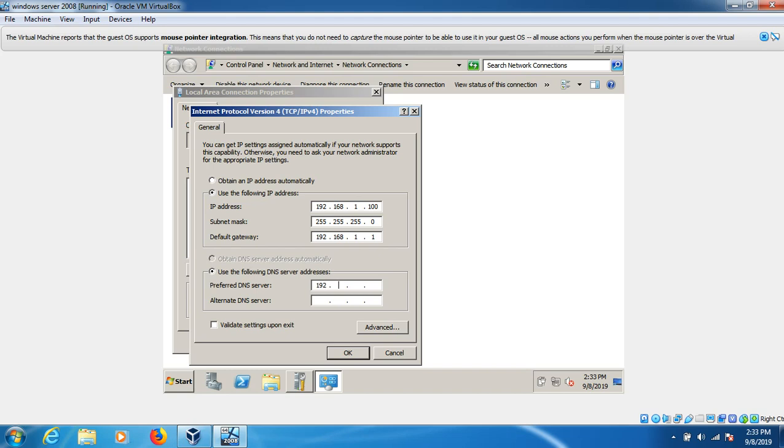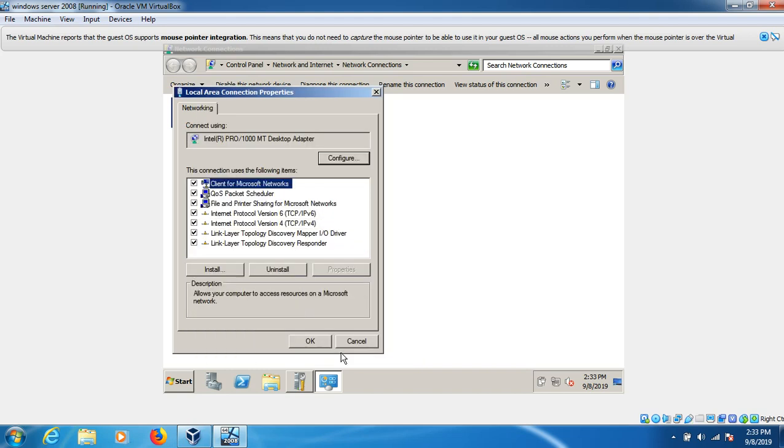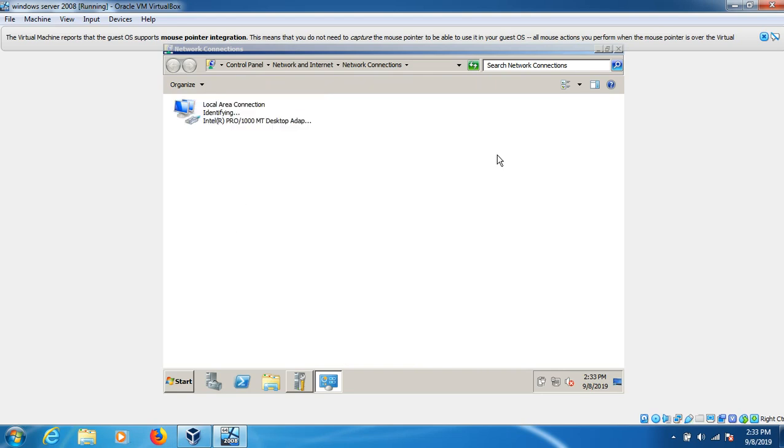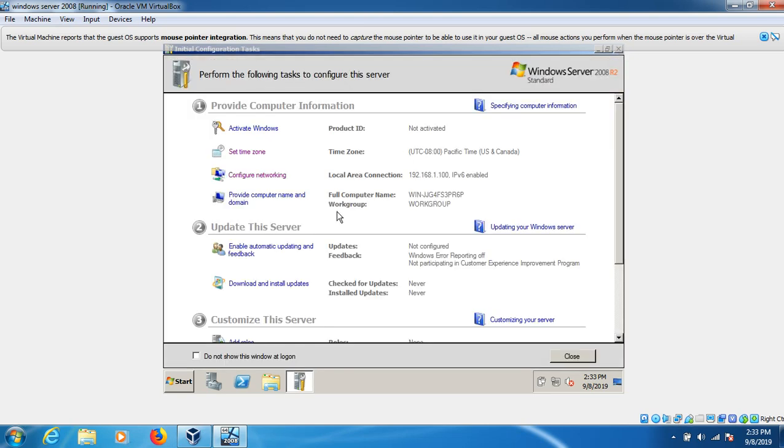DNS should be 192 because we'll use this system as a domain in the future, so 192.168.1.100. Click okay. It's right here, it's okay and already fine. It's connected, so close here.